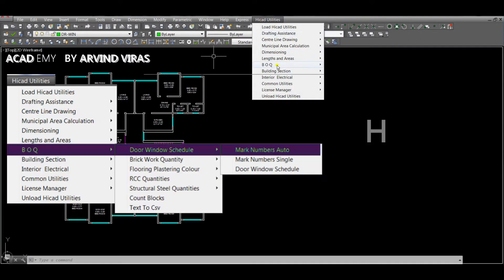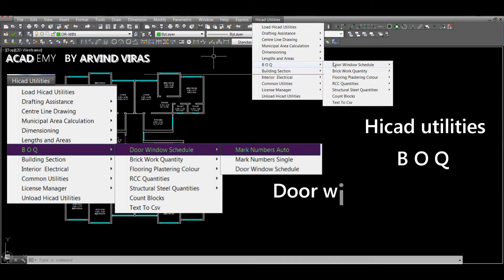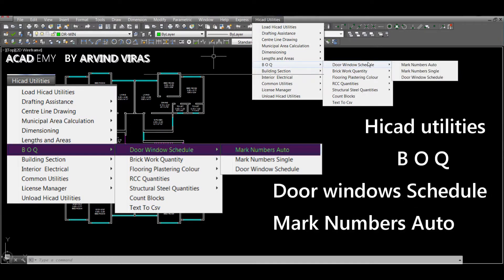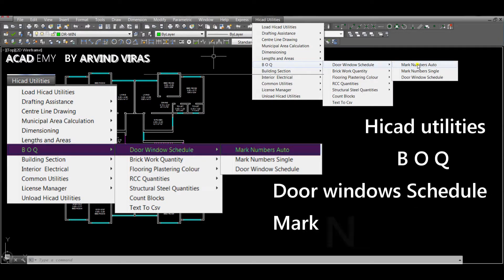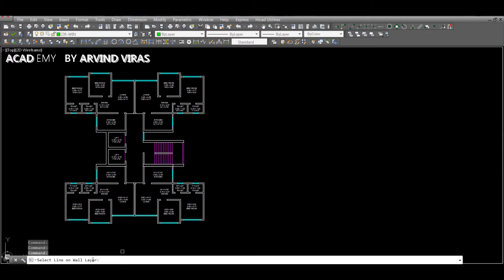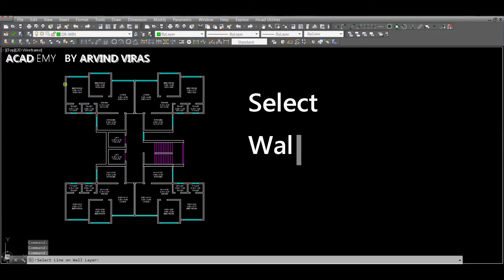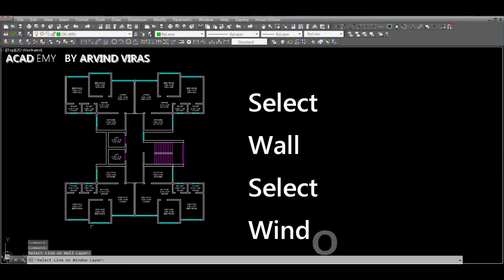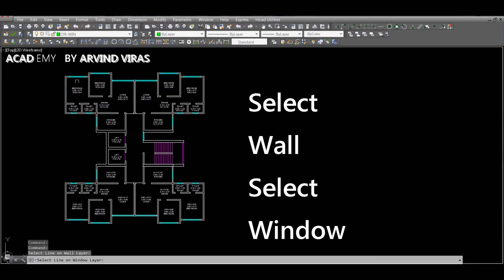Select HiCard Utilities, POQ, Door Windows Schedule, Mark Numbers Auto. Then select the wall and the window, and then select the whole drawing.